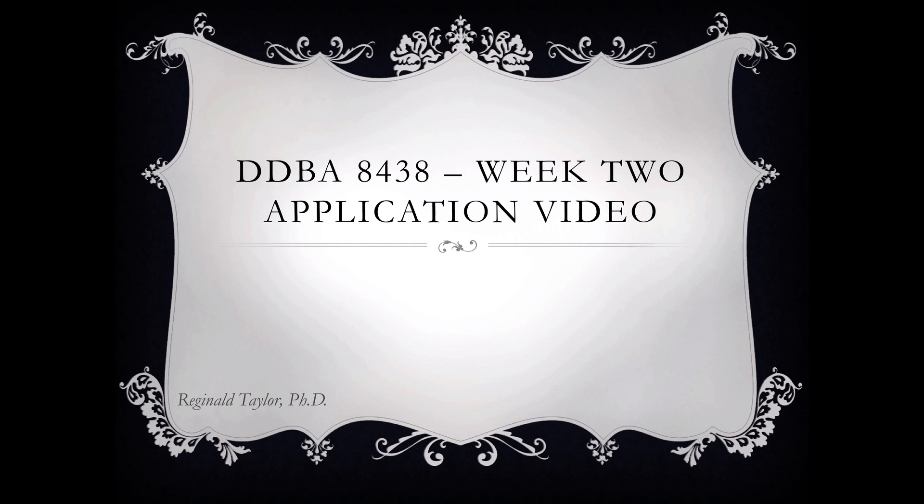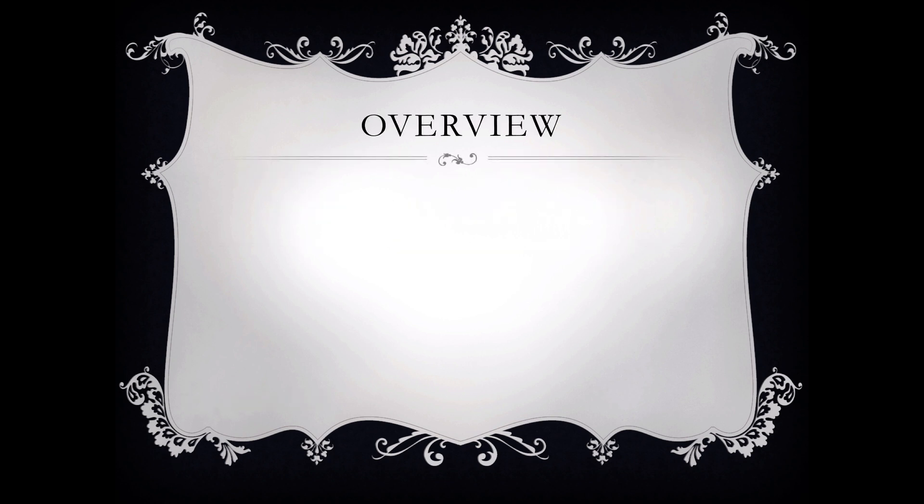Welcome to the DDBA 8438 Week 2 Application Video Tutorial. In this tutorial, we will cover the following major components of the application assignment.